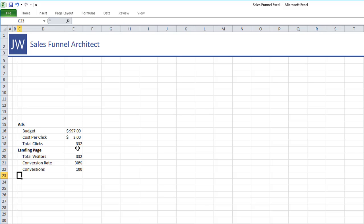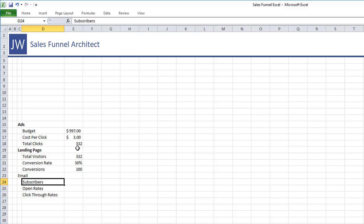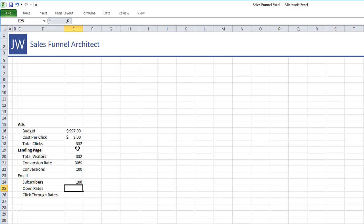So the total visitors this is easy that's just the number of clicks you got. And conversion rate let's go ahead and say let's give ourselves thirty percent. And then that will give us conversions again I'm going to round we're just going to take three thirty two times thirty percent and round that number gives us a hundred conversions, right? So these are people that sign up to our email list and once we have emails then we have subscribers and once we have subscribers of course we're going to be sending them emails so we're going to need to look at our open rates and then in those emails we're going to have clicks. So we need to look at our click through rates